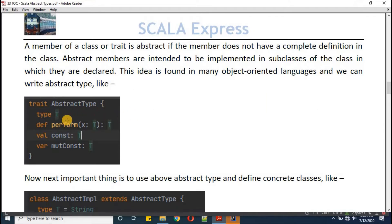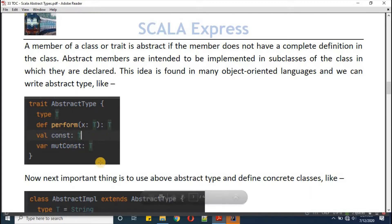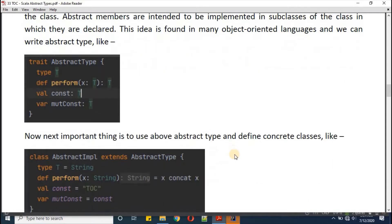Here I'm defining type T, and then defining one function called 'perform'. It will have parameter x of type T, then a variable 'const' and a mutable 'mutConst'.